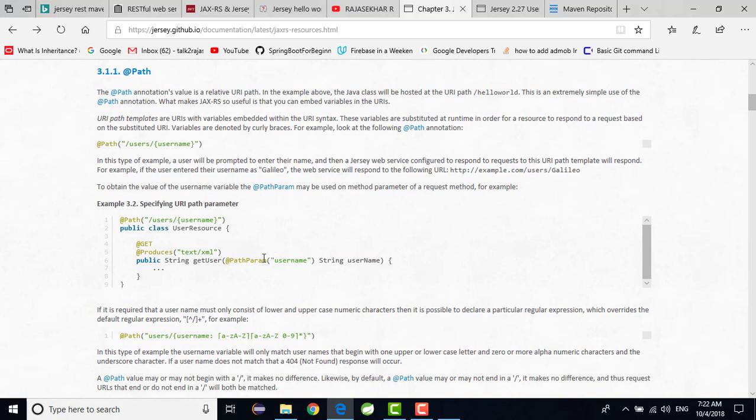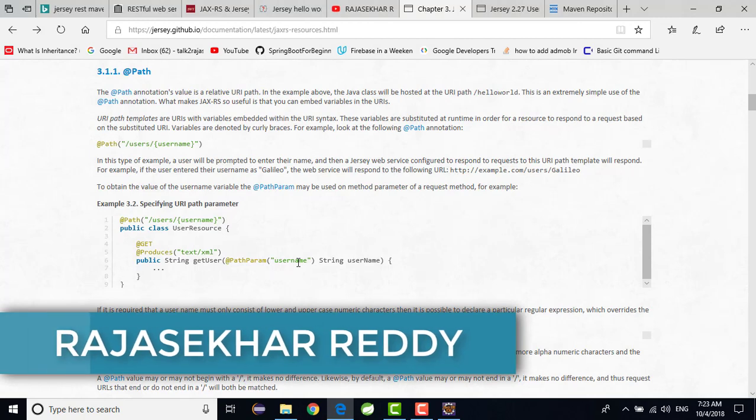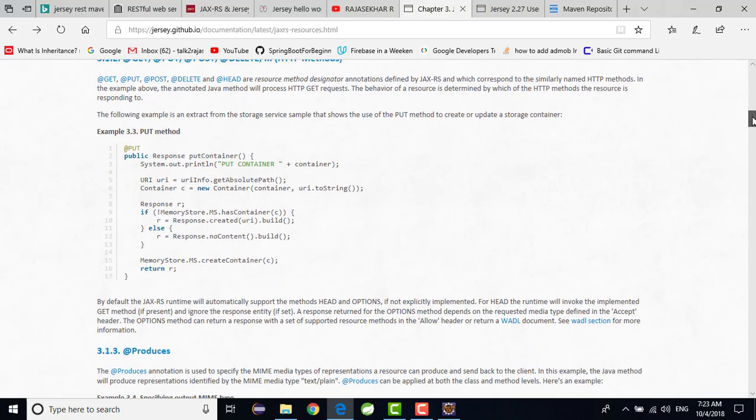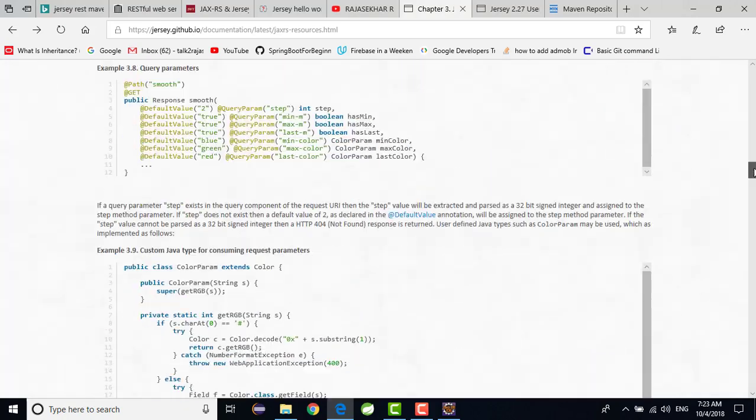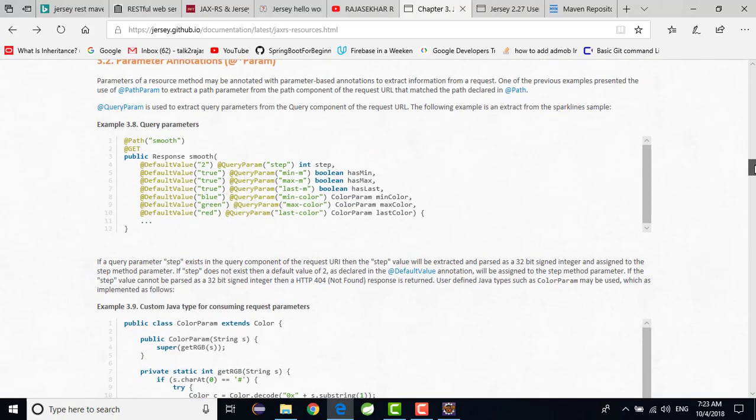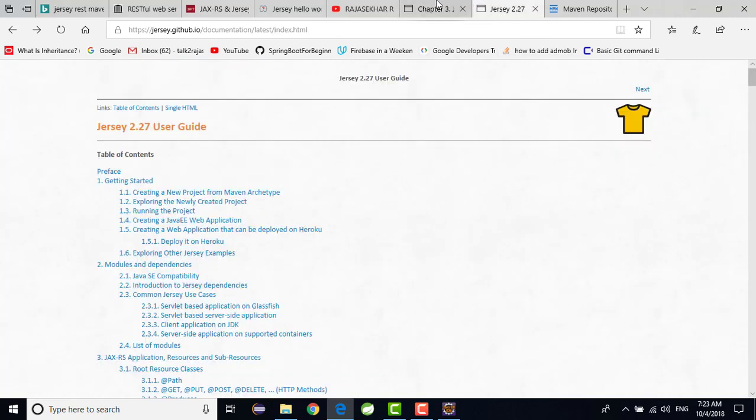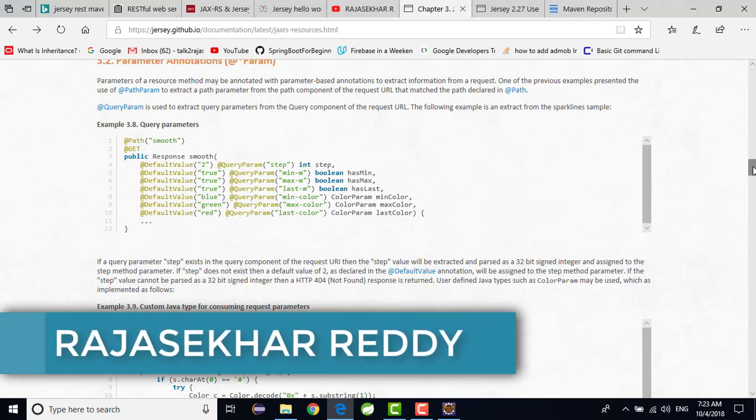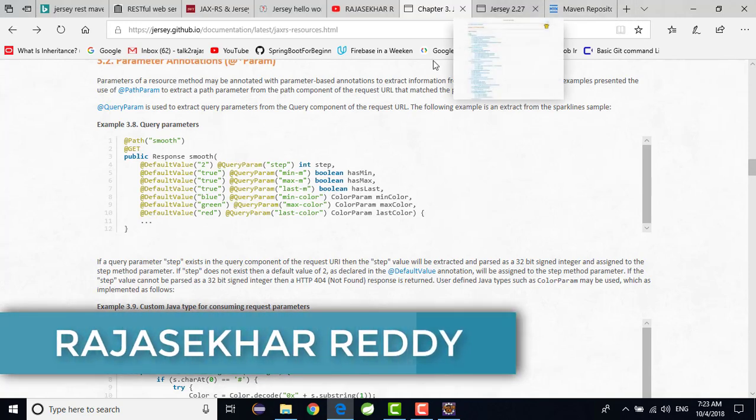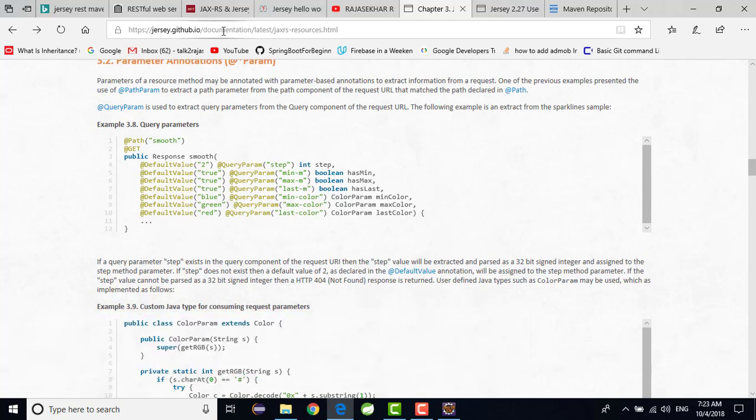PathParam or PathVariable means in the path itself we have given the name. Then we are going to use that variable here, here itself. And QueryParam they are given, somewhere the example will be available. Here you can see that QueryParam is available here. Like this we can use. In the upcoming videos we will see very detailed. Don't worry about it. The documentation they are given clearly. Just go there. I will provide link in the description or otherwise you can go to jersey.github.io. There you can find all the documentation.